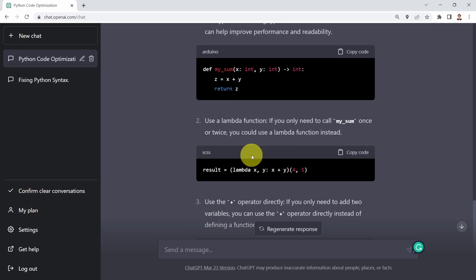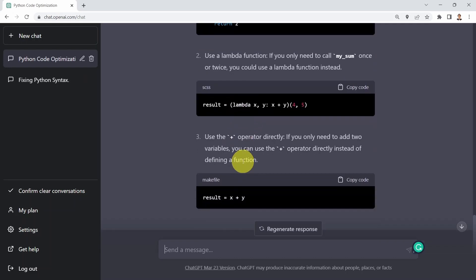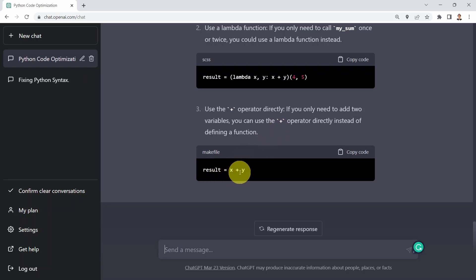So instead of defining a regular Python function and calling that function, here we're using a lambda function instead. That's going to generate a more efficient code in one single line. And then it's also showing you to use the plus operator directly — so instead of defining a function just to perform addition and then calling it, you can simply say result equals x plus y.